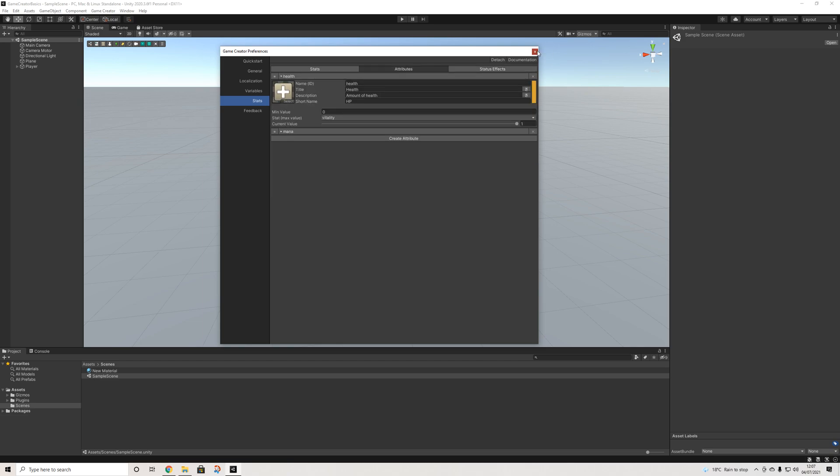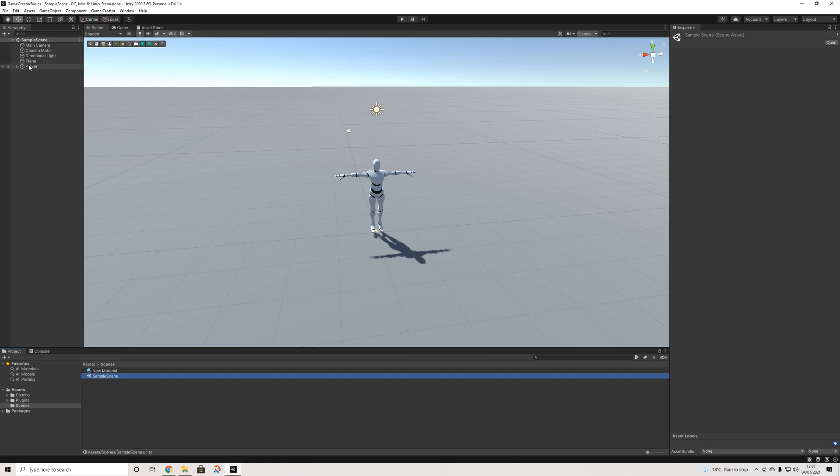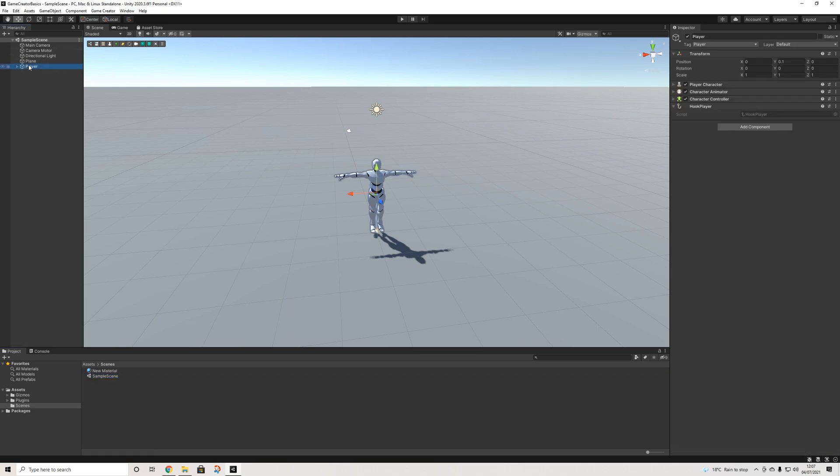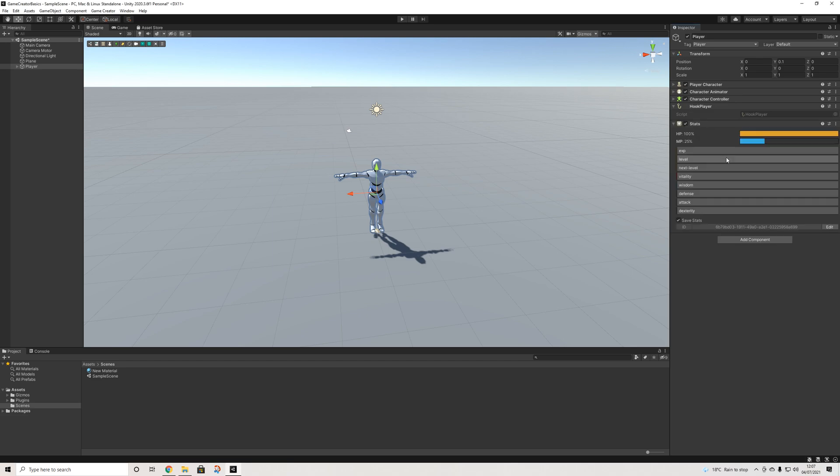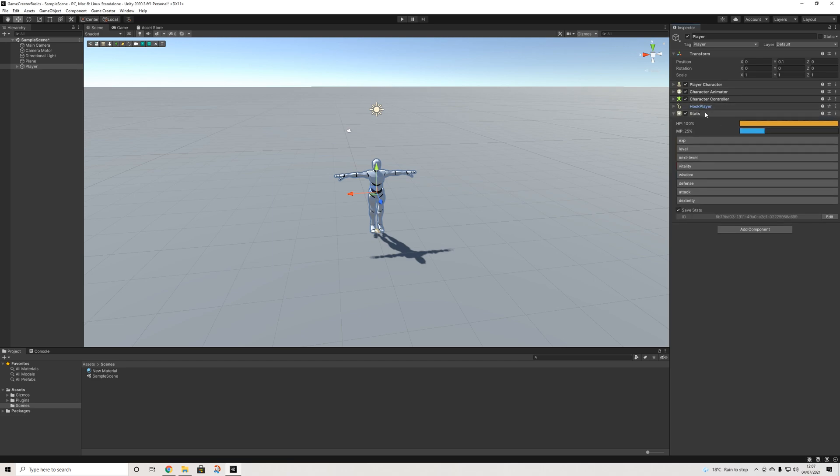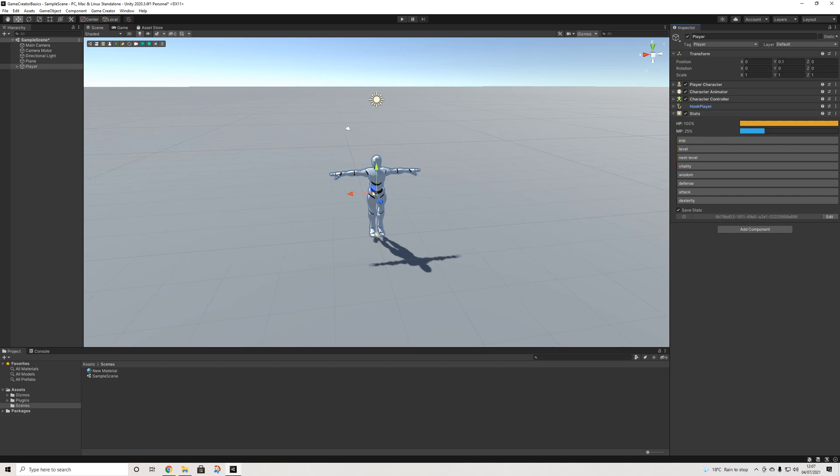Now let's close this off and add stats to our player. So I'm going to add components, look for stats. This is needed in order to use stats on an object. Now I'm using it on a player object but you can also use it on any type of object. So a stone, a tree, it doesn't actually have to be a player or character.